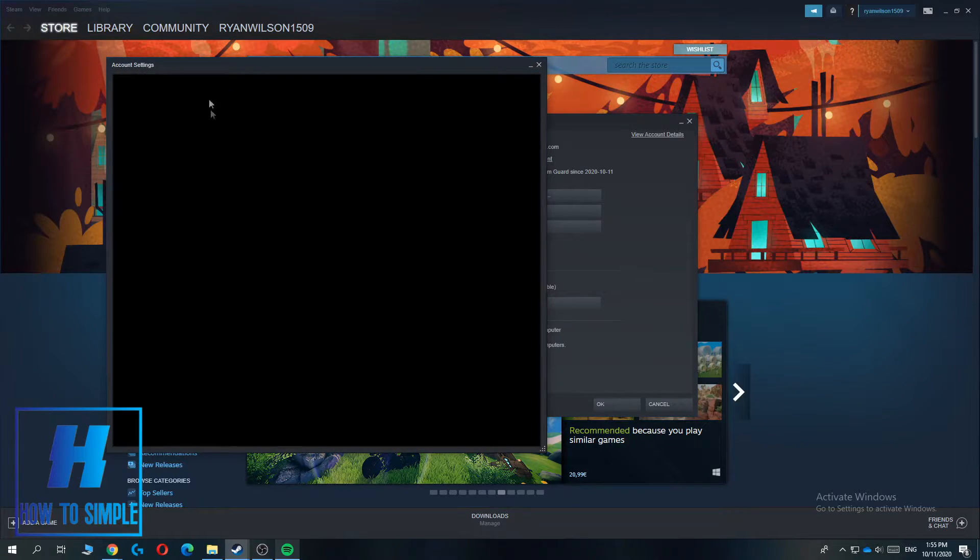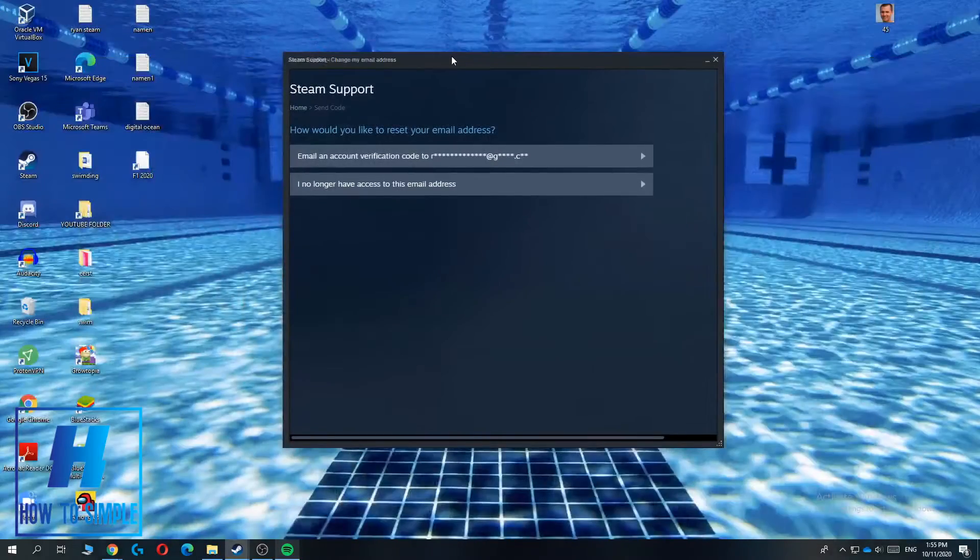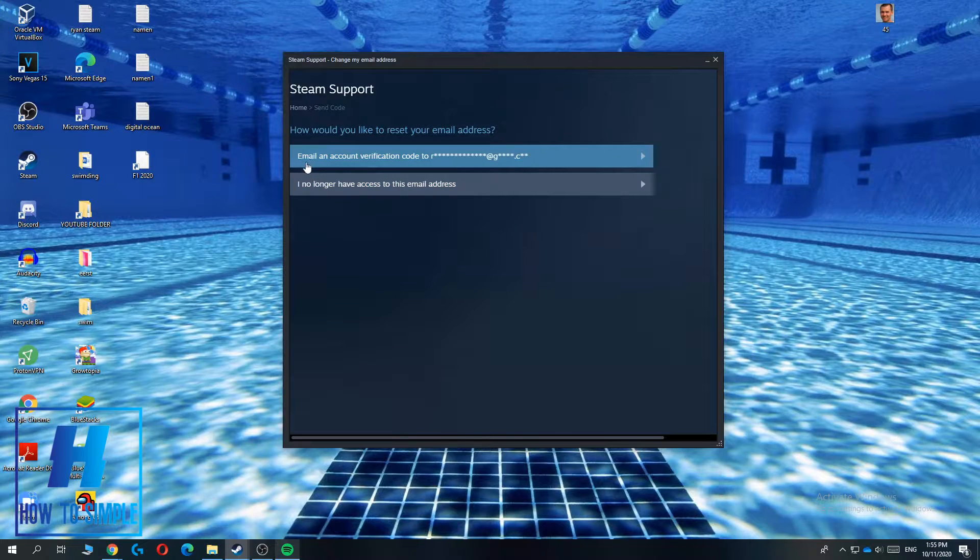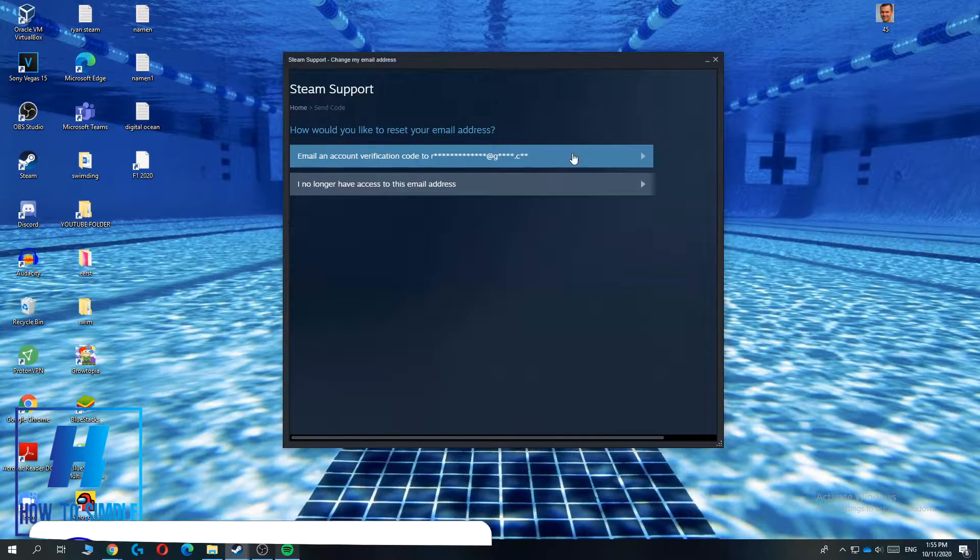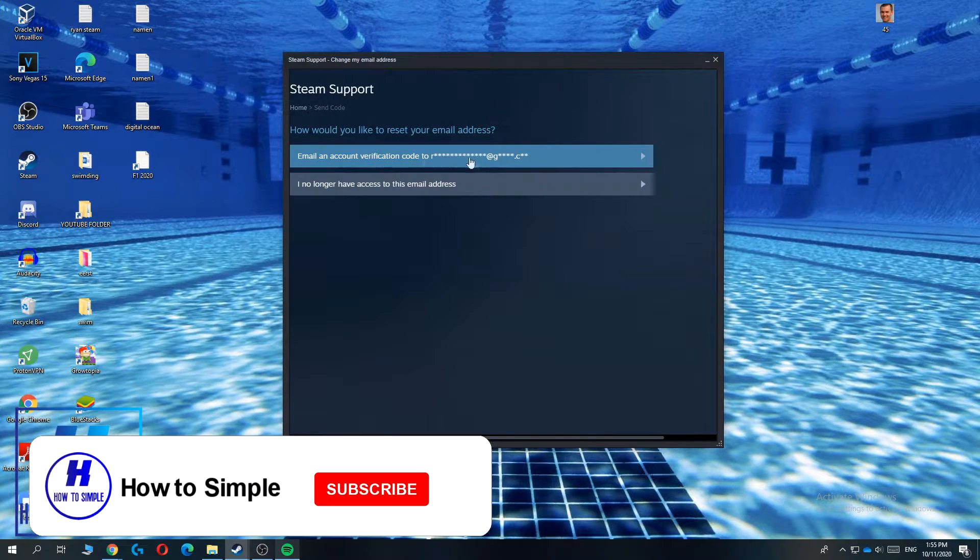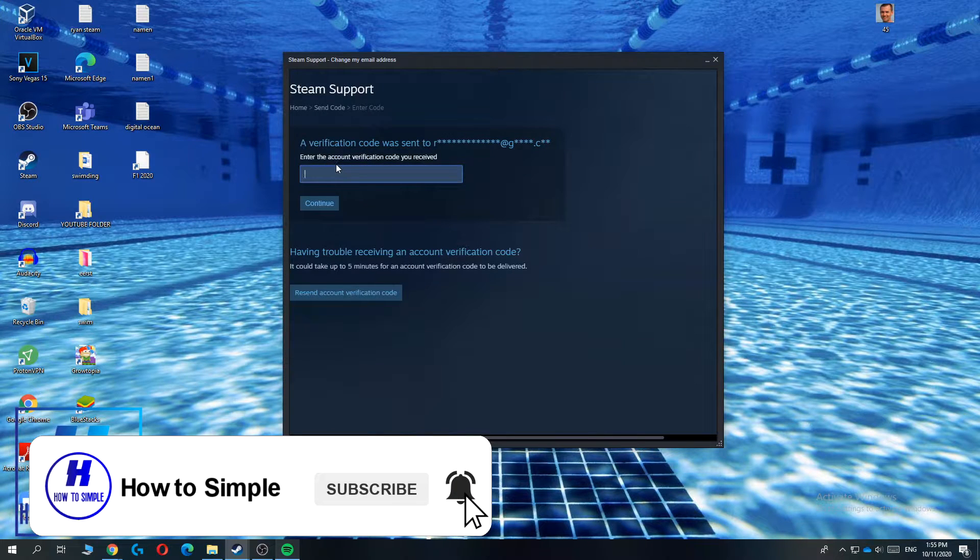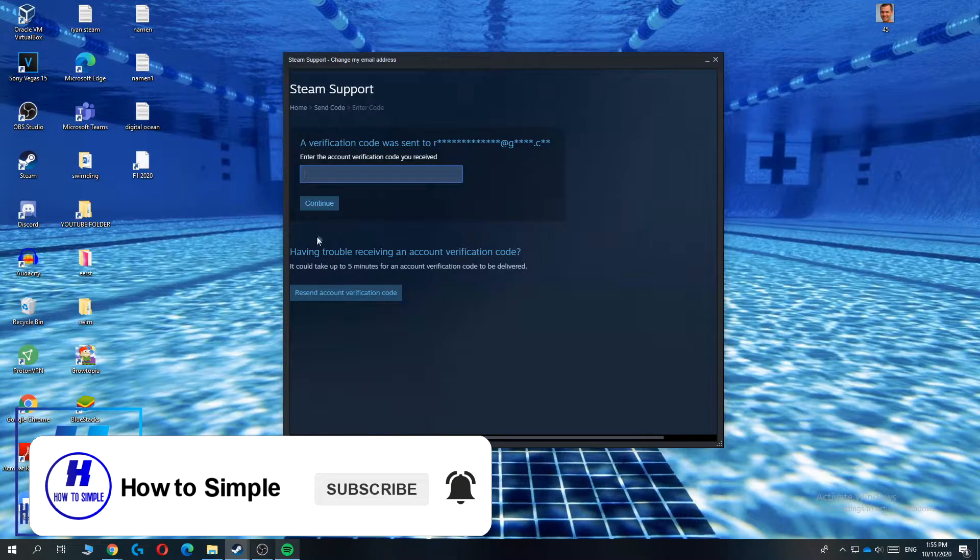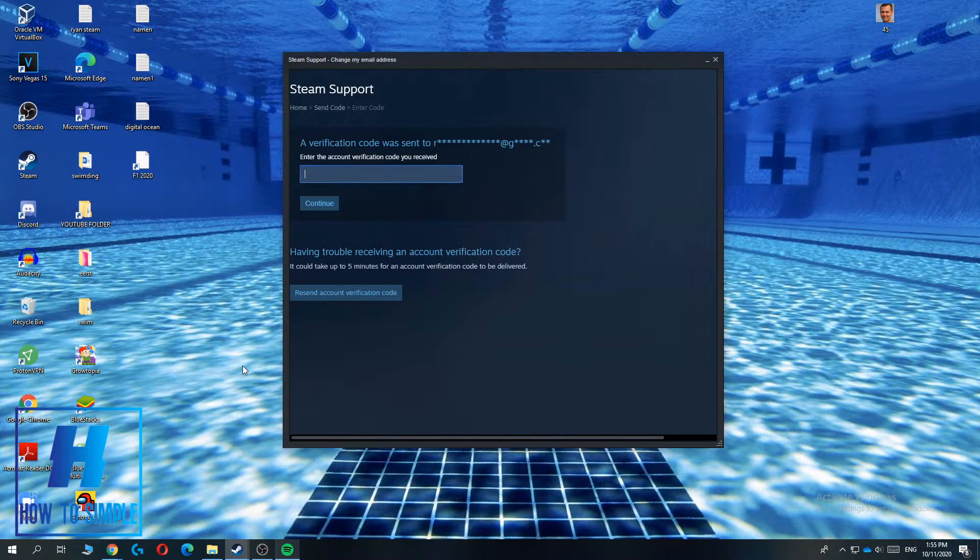You want to hit this and then this comes up. You want to hit email an account verification to your email address, or you want to hit this one, and then they're going to send you an email.